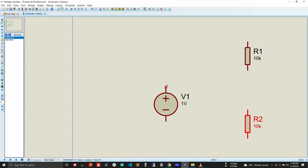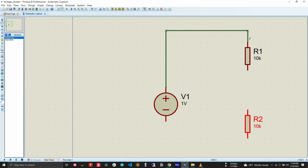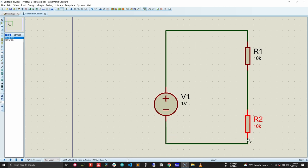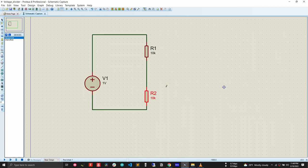Now the important part: connecting the components. Bring the component toward a terminal of the voltage source and you will see the mouse cursor change from white to green, meaning it is ready to connect. Left-click and release — a new green wire appears connecting the terminals. Click again to change wire direction, and a final click completes the connection to the resistor. Now the simple voltage divider circuit is ready.